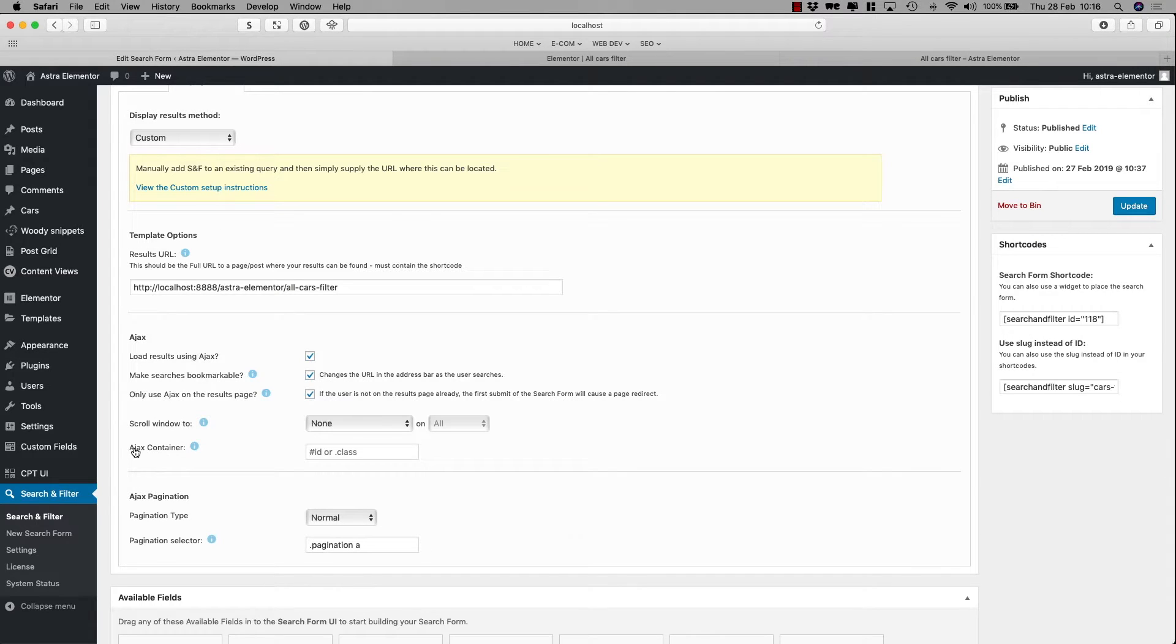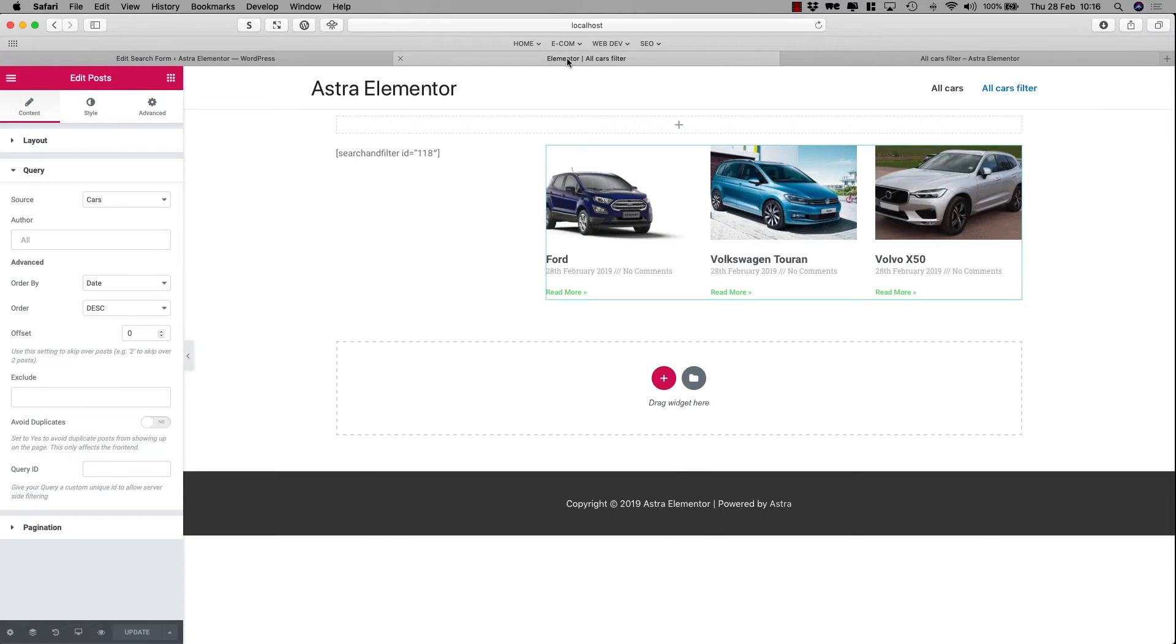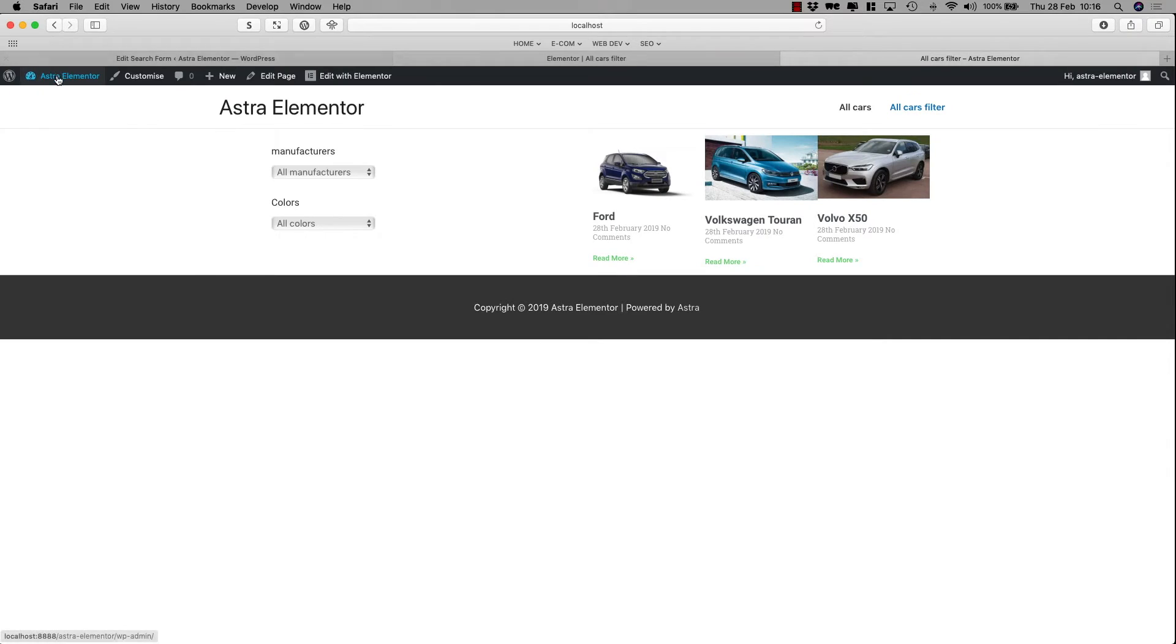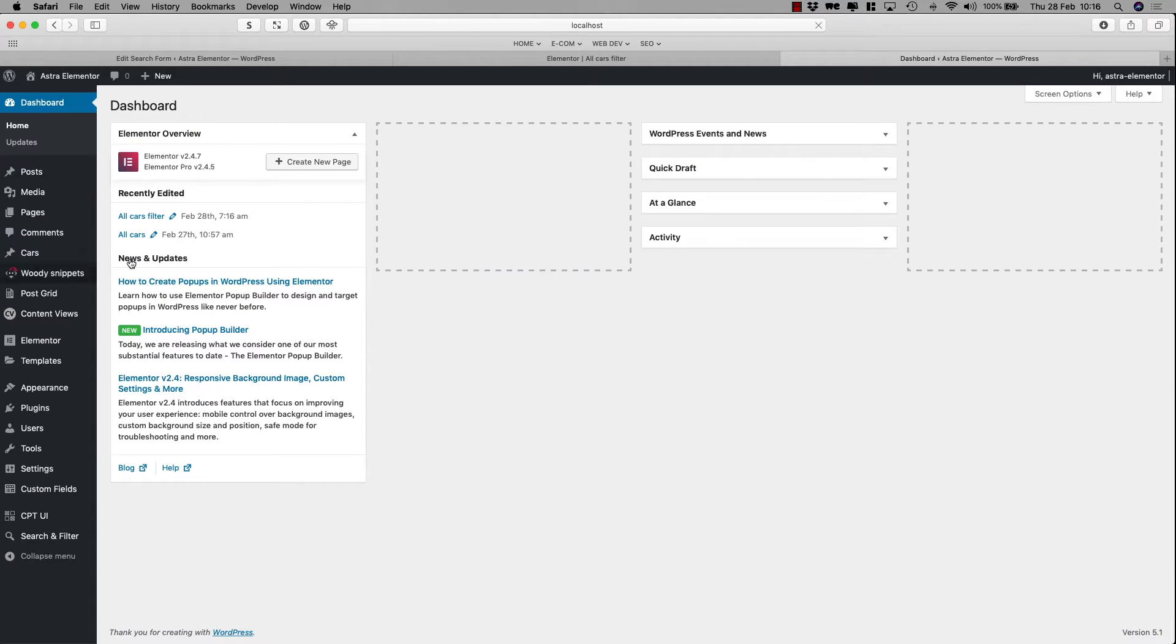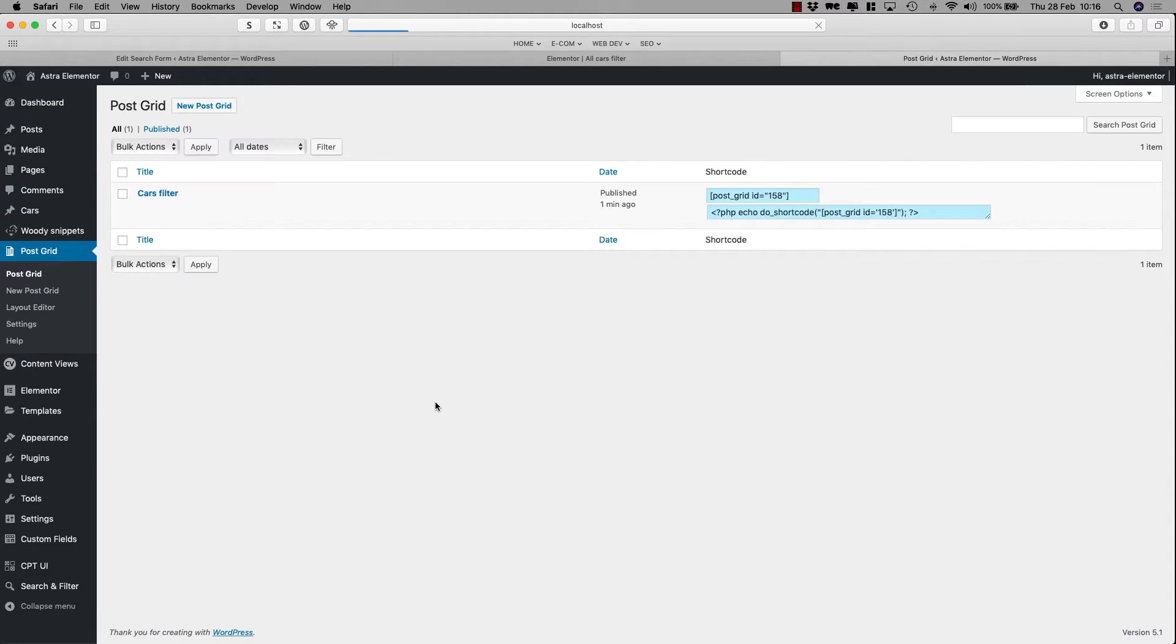Okay. Now, when you go to the next one, the Archive container, then you would have to add the Post ID. Let me just go back. I'm sorry that I'm going all around, but this is the way to do it. I go to the PostGrid, and the ID is here, 158.